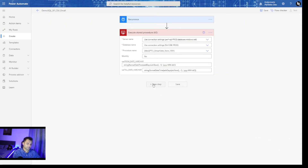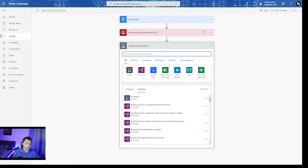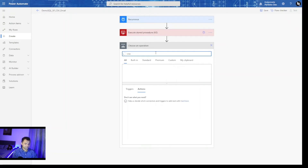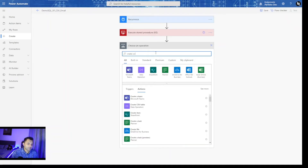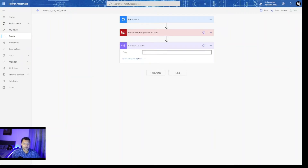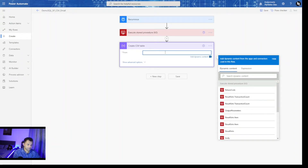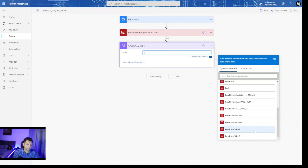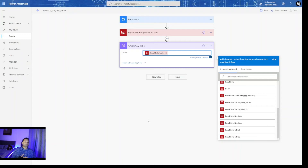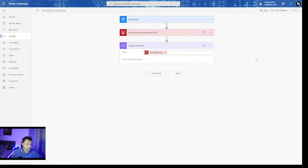Now I need to capture the output of the stored procedure in a CSV file. For that we have the Create CSV Table action available. Here I will configure the Create CSV Table step and the form input is my result set — result set table 1 — which is the return item from my stored procedure. I am going to specify that this should be stored as a CSV file.